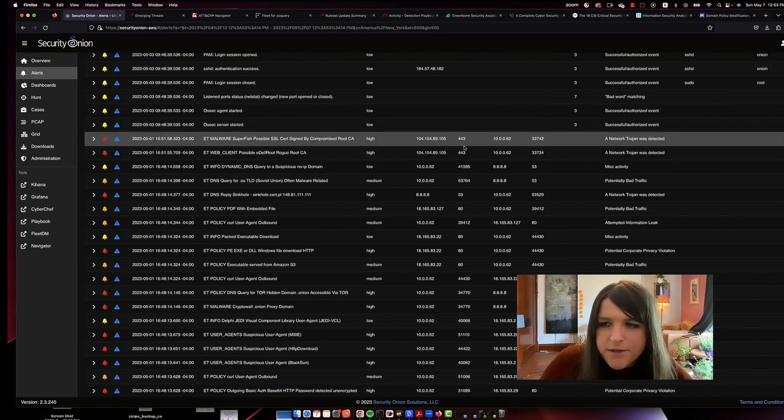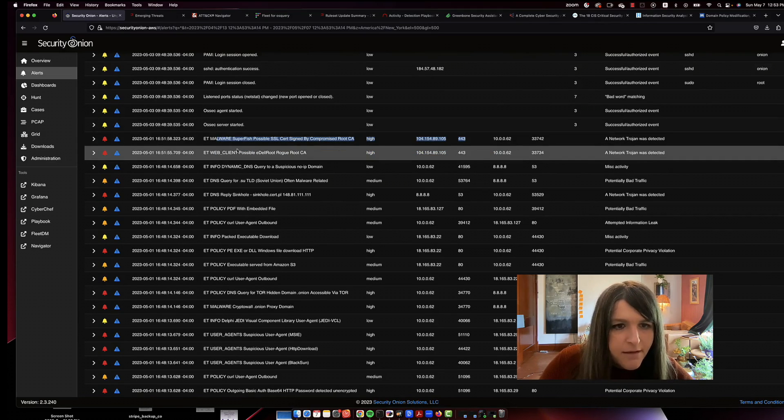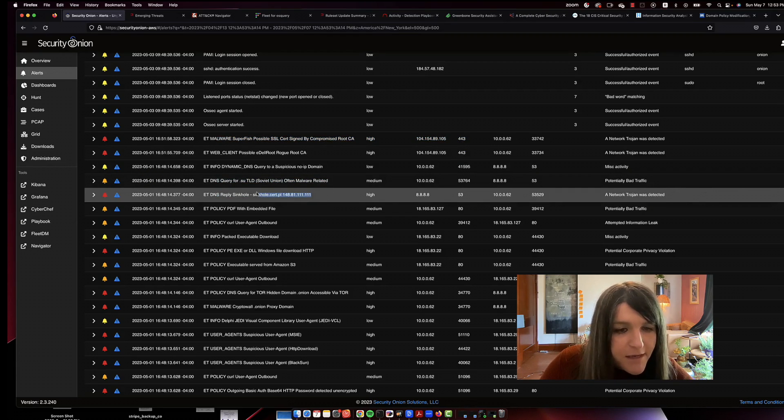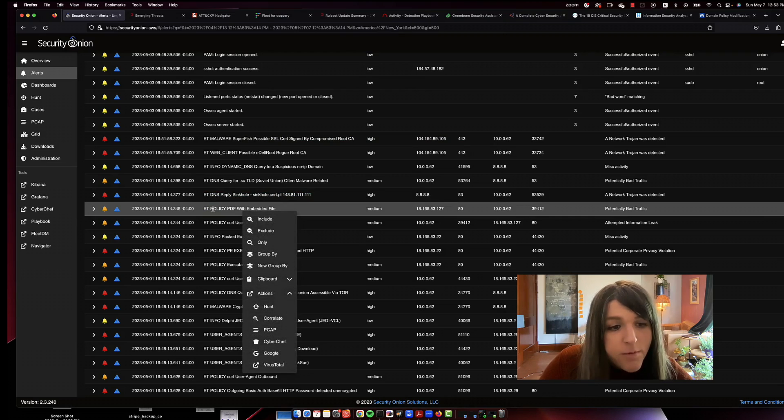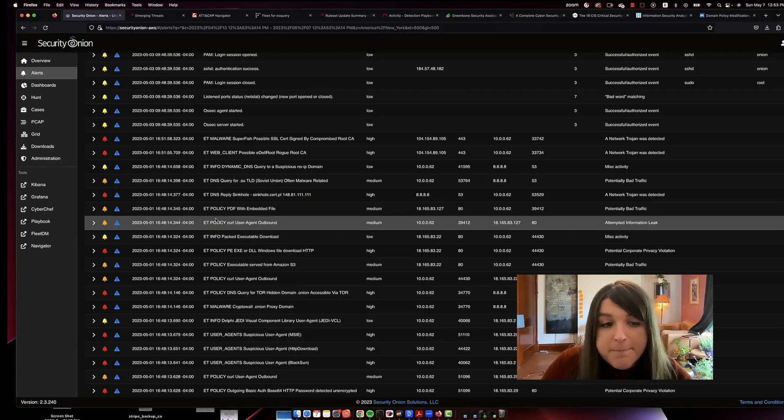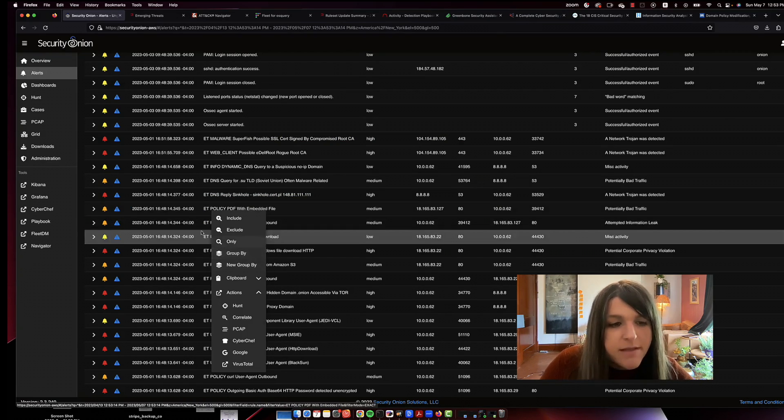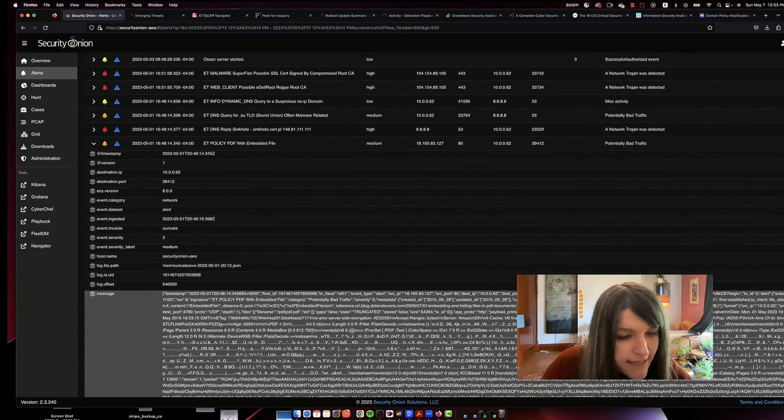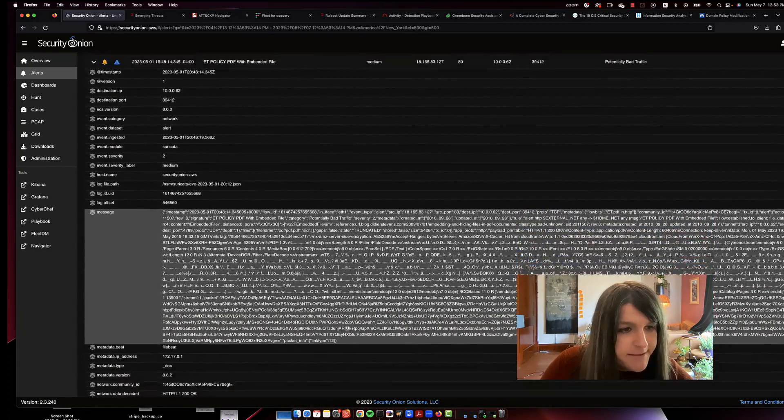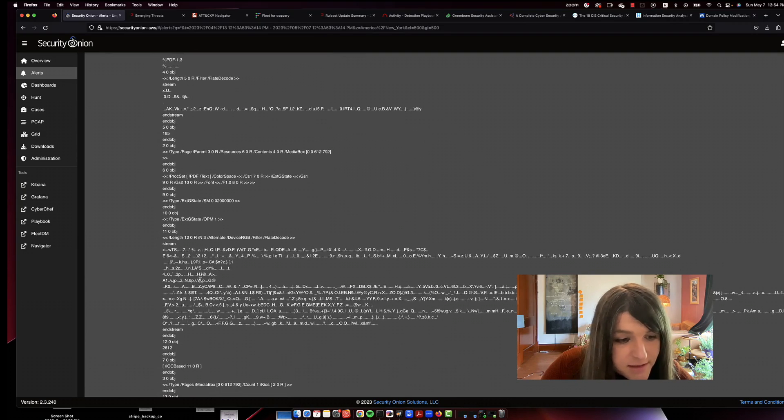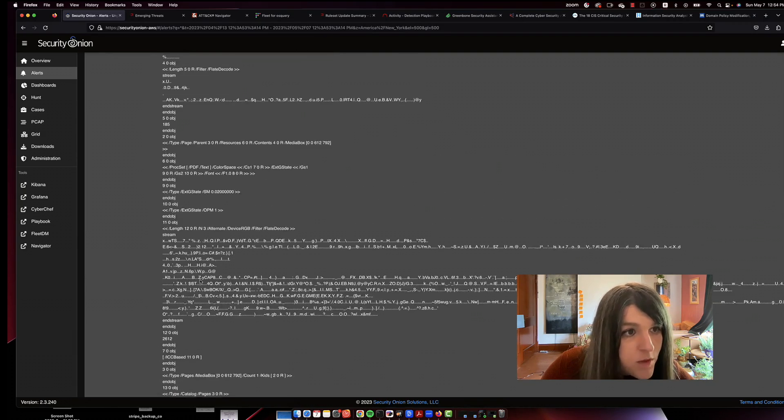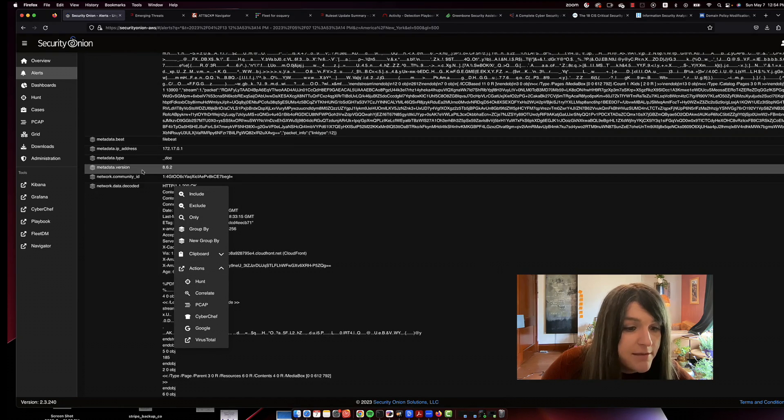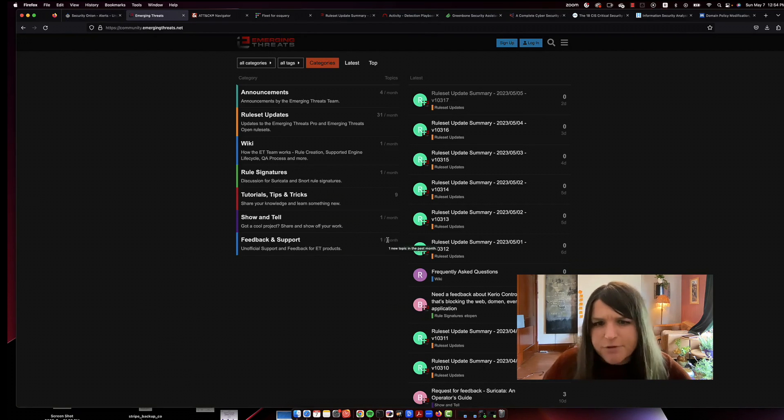That's basically what going through alerts and triaging alerts are. It's also by severity. So look, we have a high alert that could be malware right here, sinkhole DNS. Look, we have a policy PDF with an embedded file. We're going to want to drill down on that and look at it more deeply. This definitely looks suspicious. And so you're going to want to escalate it. And that is called triaging tickets.